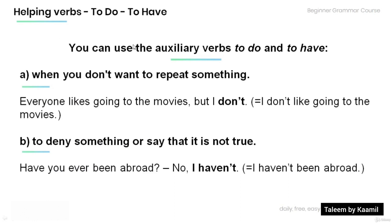Note that we can use the auxiliary verbs to do and to have in several ways. First, when you don't want to repeat something. For example: 'Everyone likes going to the movies, but I don't' — meaning that I don't like going to the movies. Second, to deny something or say that it's not true.